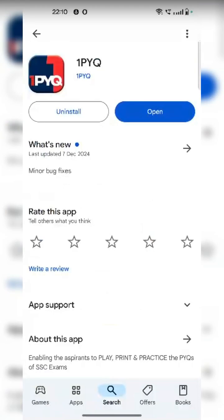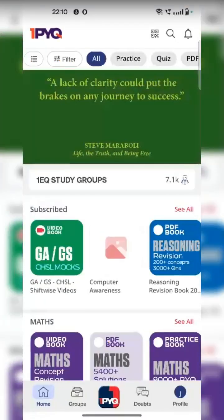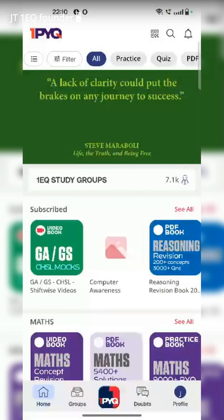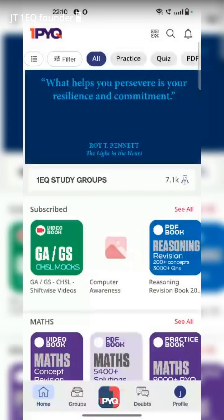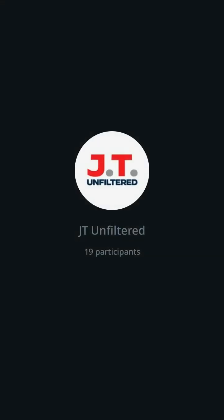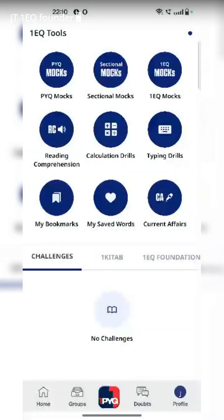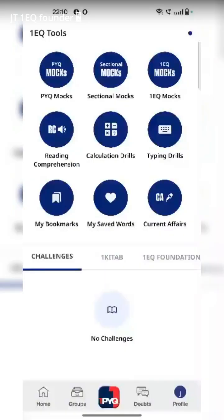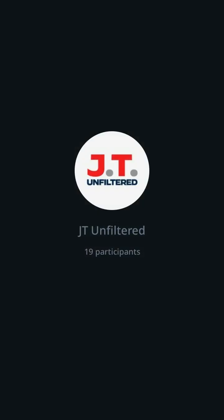You download the app, and once you open, this is the home screen scenario. I'm going to show you one specific thing. You click on the middle button — the 1PYQ button. You're seeing all these things. Focus on the center button: calculation drills. Has anybody used calculation drills? Have you guys seen this feature?